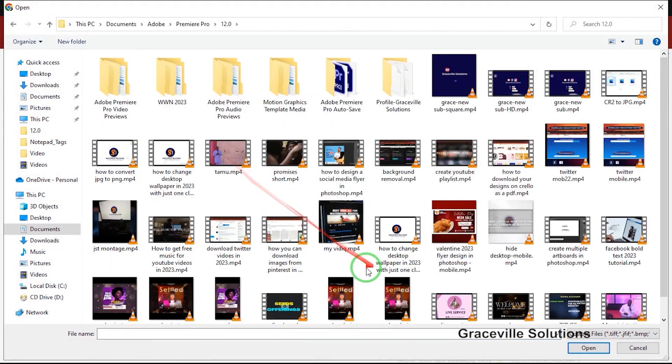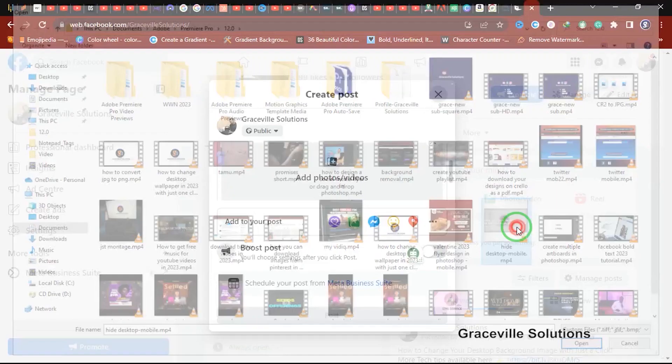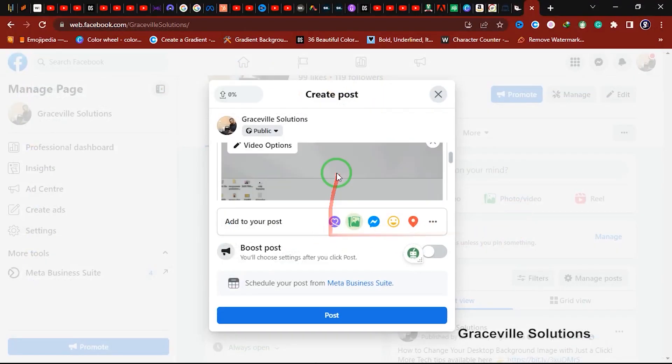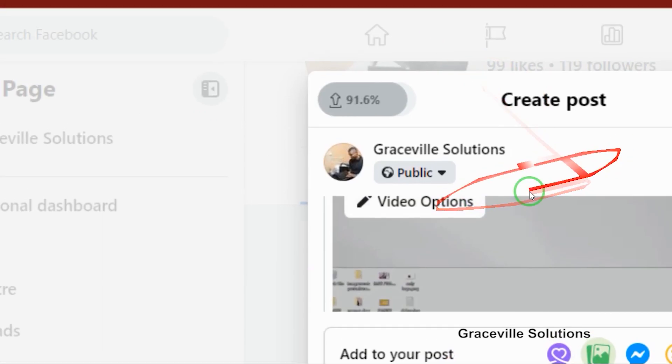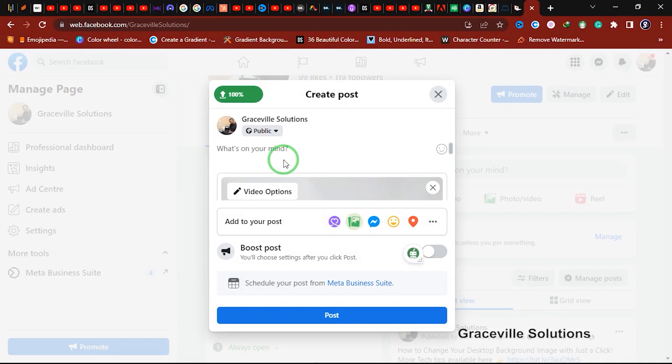This is the video 'How to Hide Your Desktop Icons,' so I'm going to double-click to import. As you can see, our video is uploading. Wait for that to completely load up.